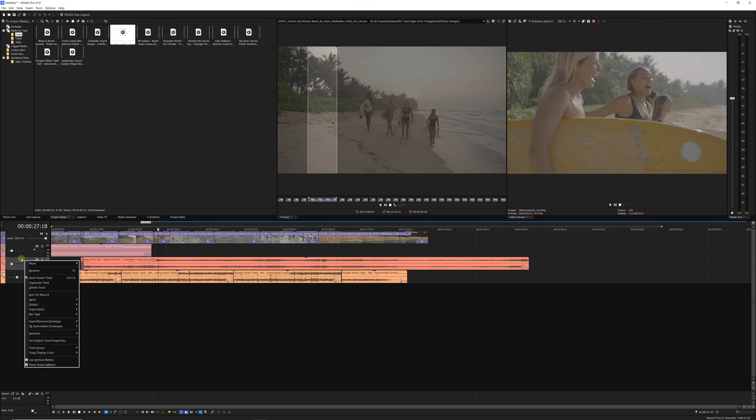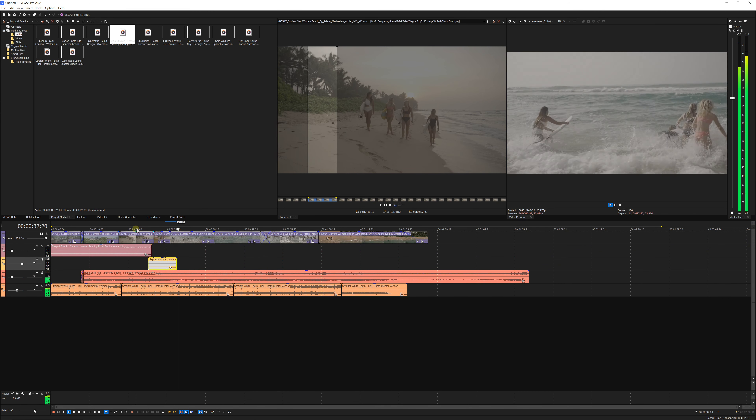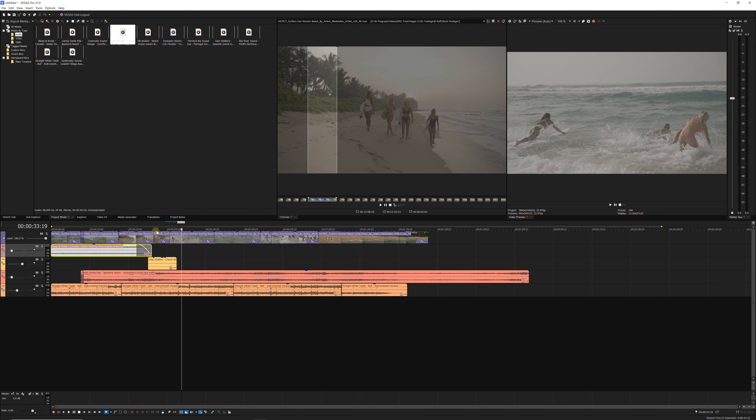Frame by frame audio scrubbing is a must. By default, audio scrubbing only happens when you drag the playhead — I can't hear audio when I'm using the arrow keys to move frame by frame, and that's a pretty big part of my workflow in Resolve. Other than those two things, I was able to get my timeline together and it did get easier as I got used to the differences in controls and settings.